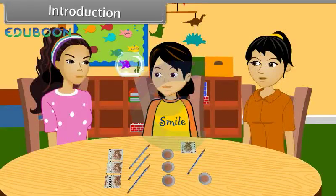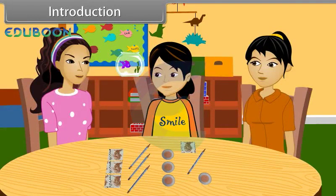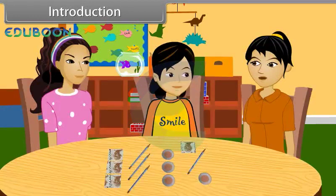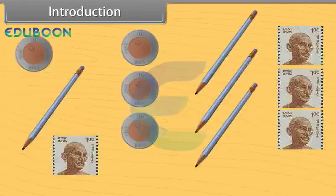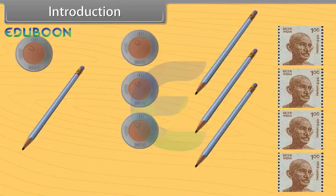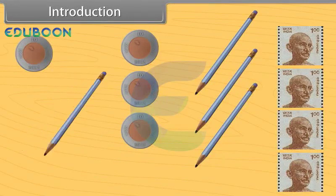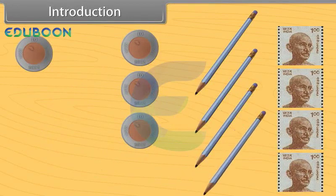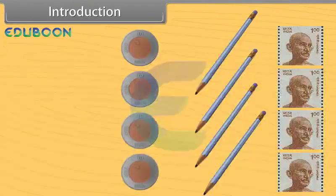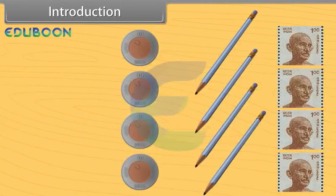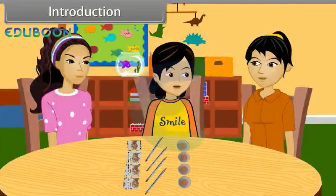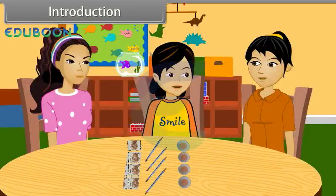Introduction. Priya, can you tell which of these things belong to which set? Yes, it is so simple. Stamp will go in the set of stamps, pencil belongs to the set of pencils, and this coin belongs to the set of coins. Then what is a set?